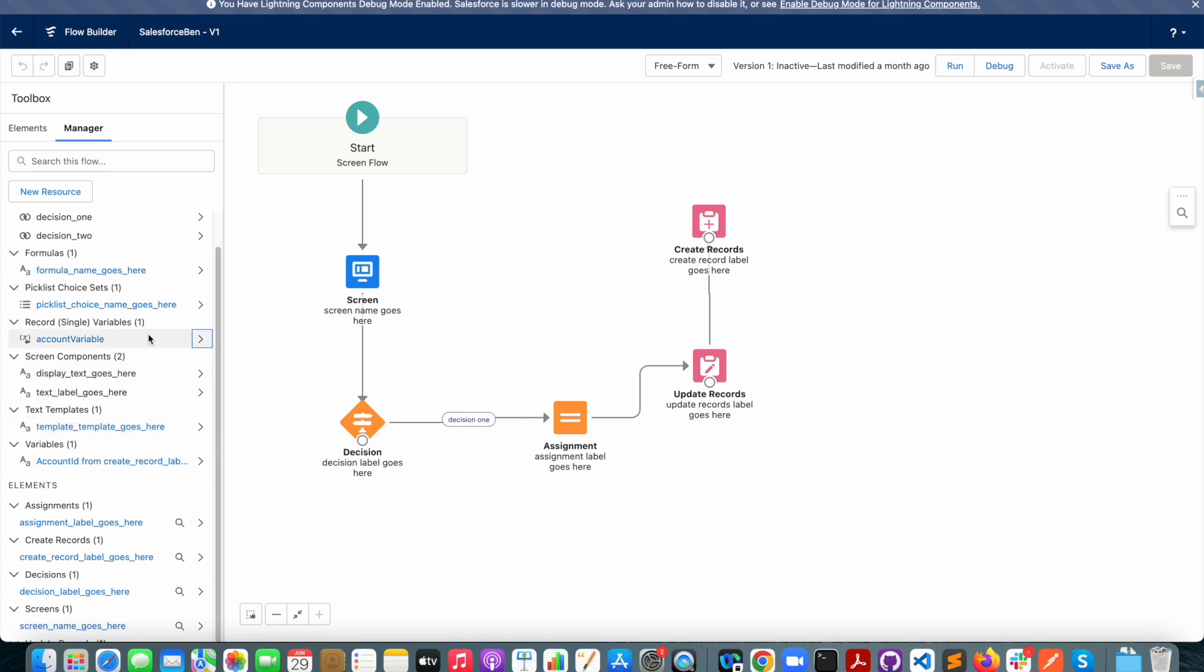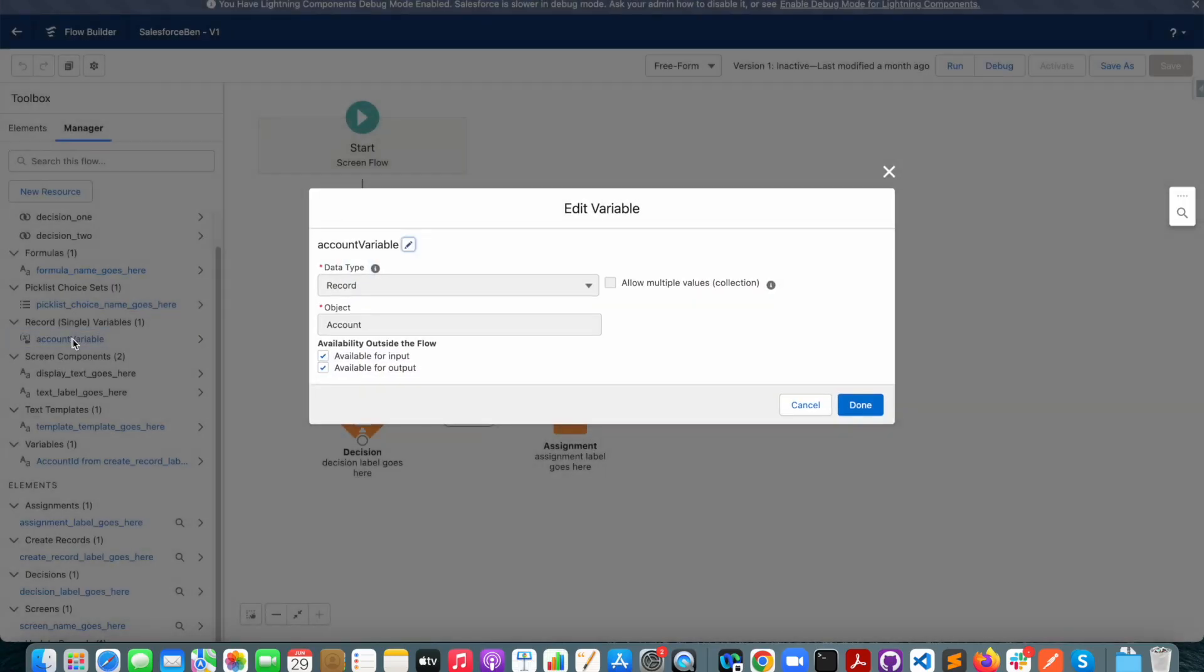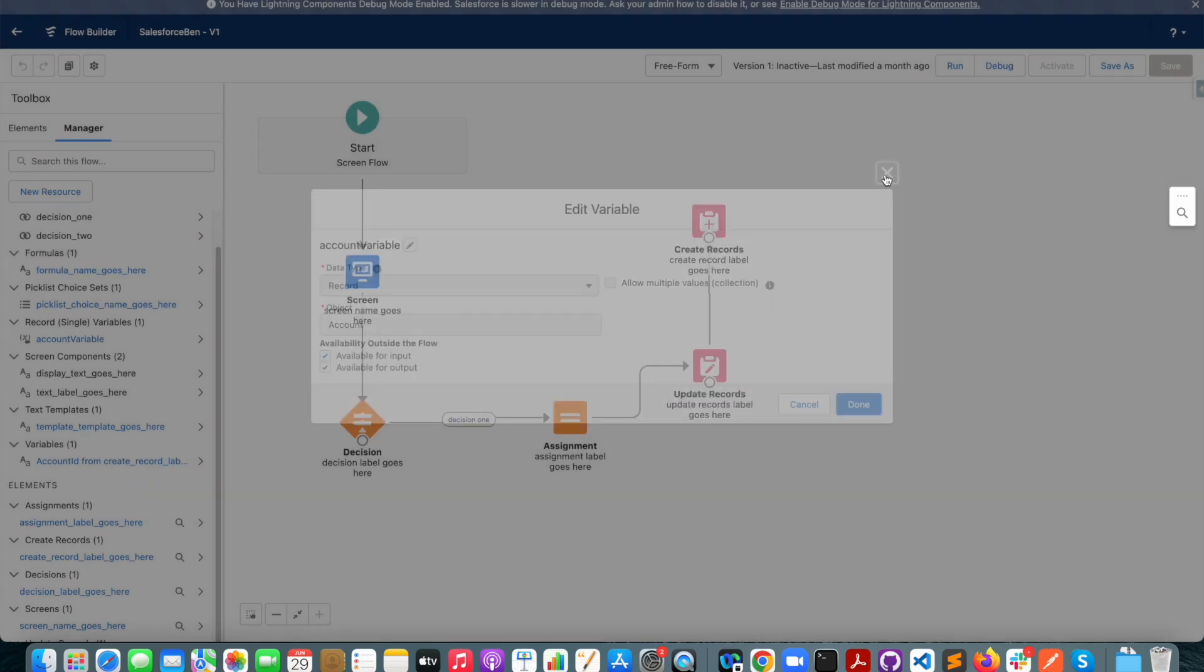One of the things that I notice is that we have an account variable. If I click on that, I can see that it's a variable of type account. So it seems that the flow is doing something with the account record.